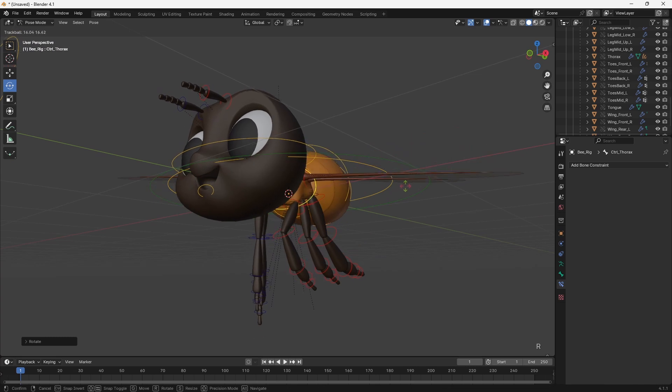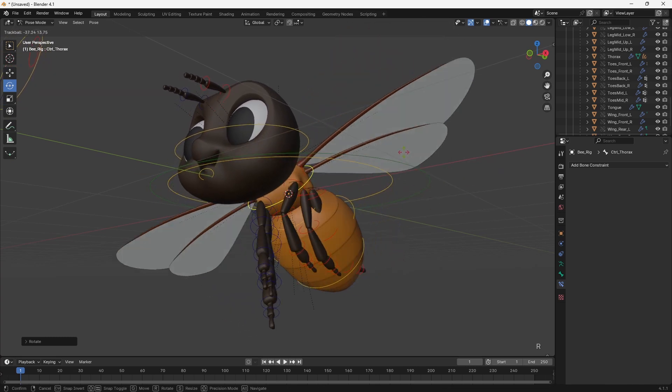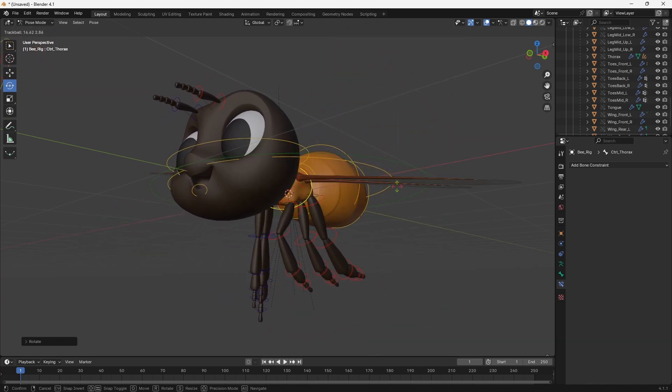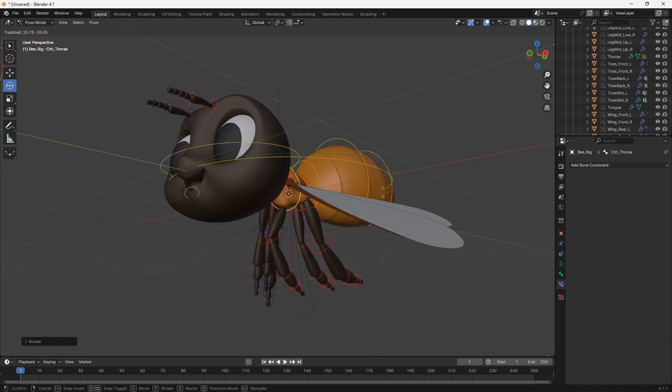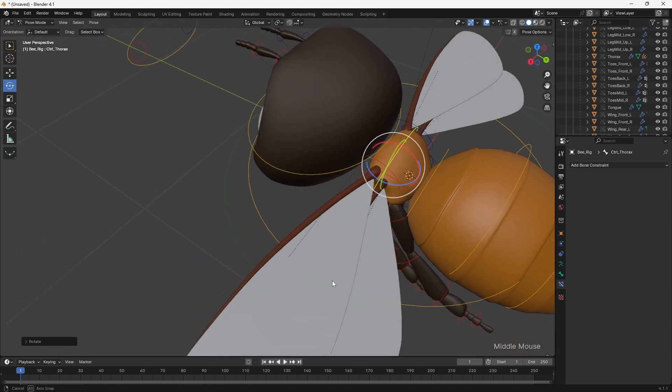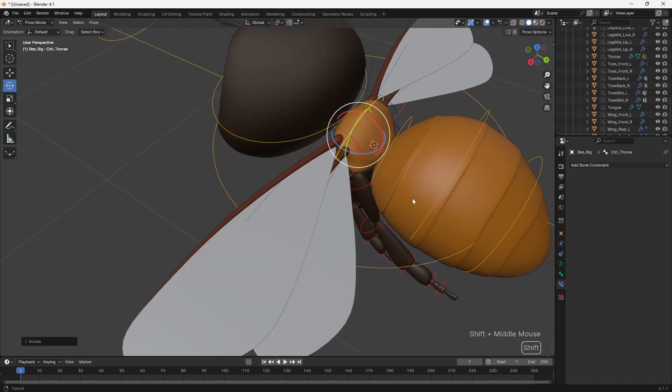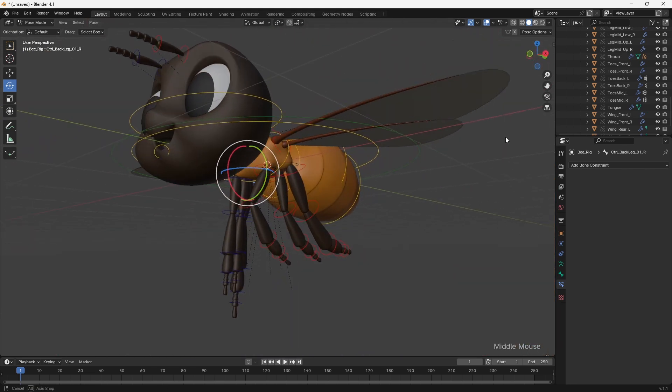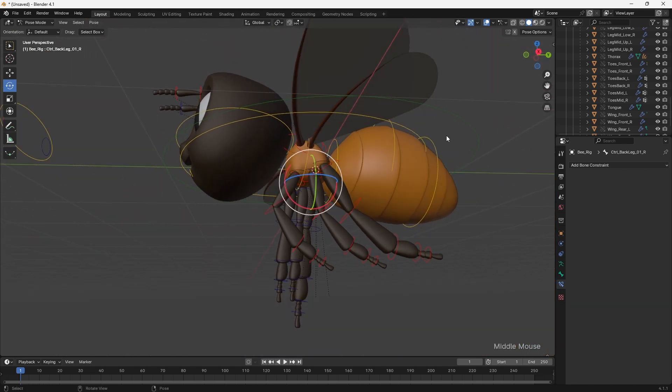Again, with a rig to be used by other animators, I would add custom properties to make this space switching easy to access. But for my own purposes, I could simply toggle this using the constraints in the property panel.